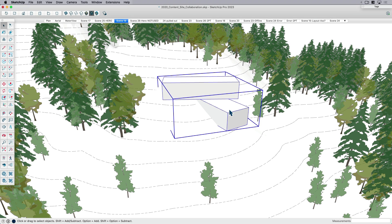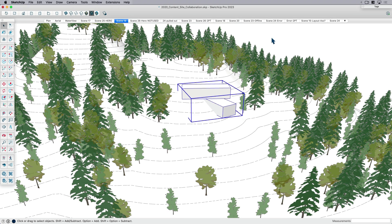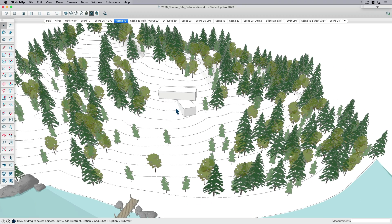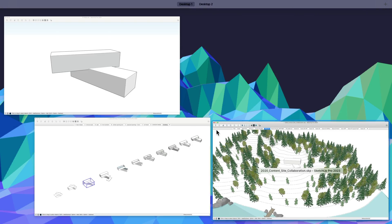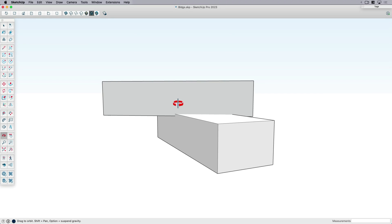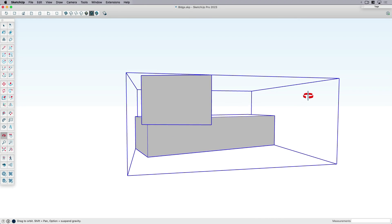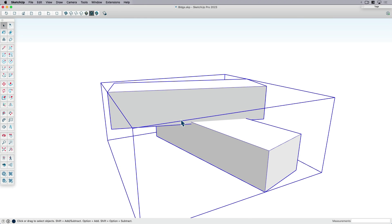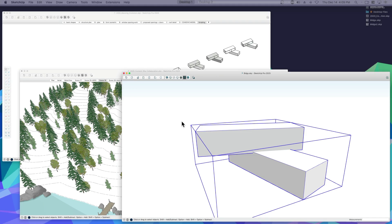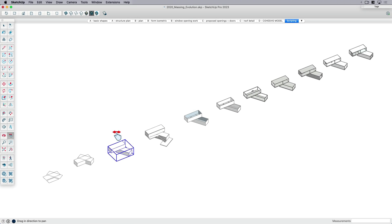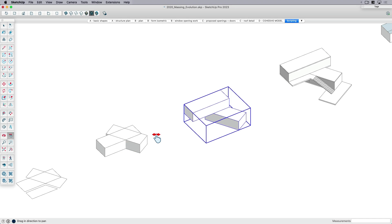And then now what it's done is it's extracted it, but it remembers its position. So it kind of remembers where it is in position to the world. So in this case, I've got this component. I've saved out just those two overlapping massing shapes and I'm ready to begin the design process.